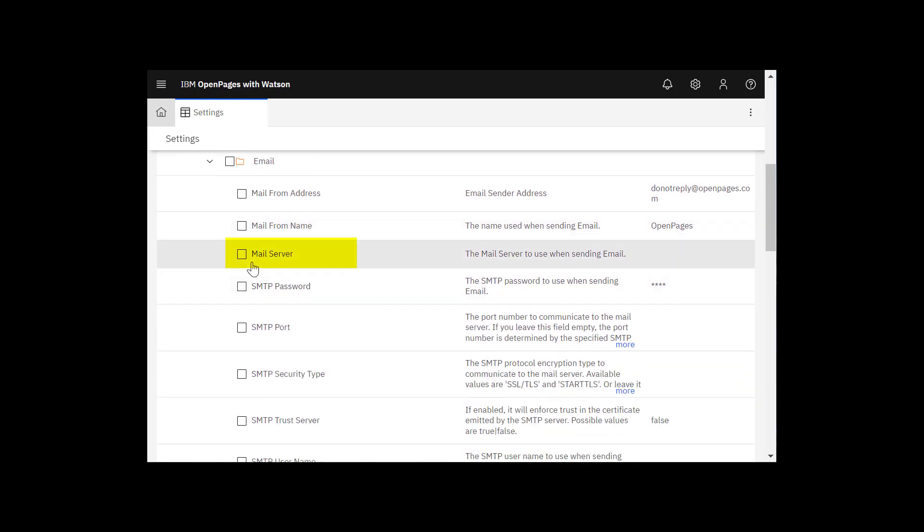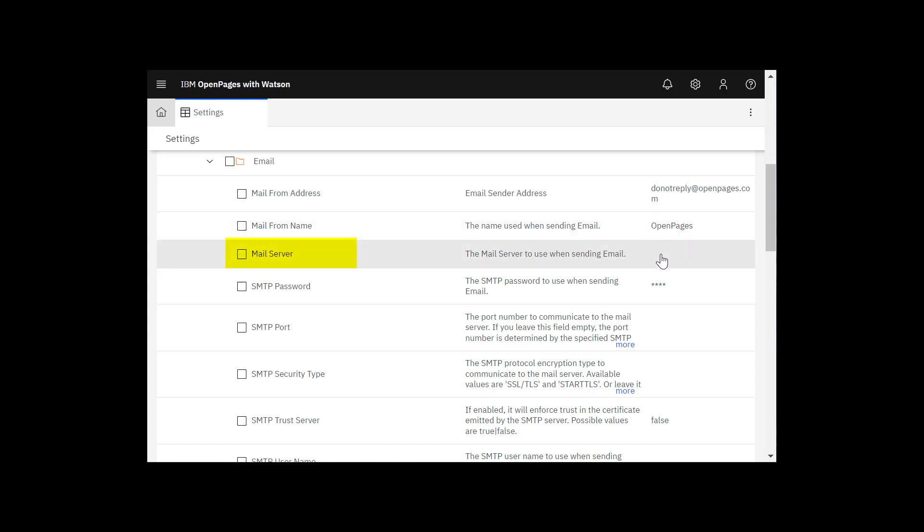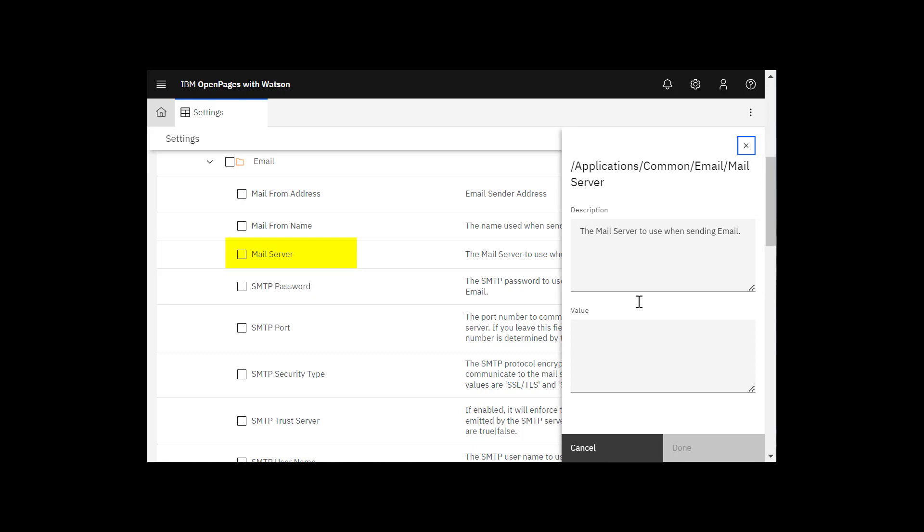Here you configure your mail server so that you can automatically send email notifications to users from your JSP-based reports or the Notification Manager utility. This must be a fully qualified server host name. I'm going to enter mail.openpages.com and click done.